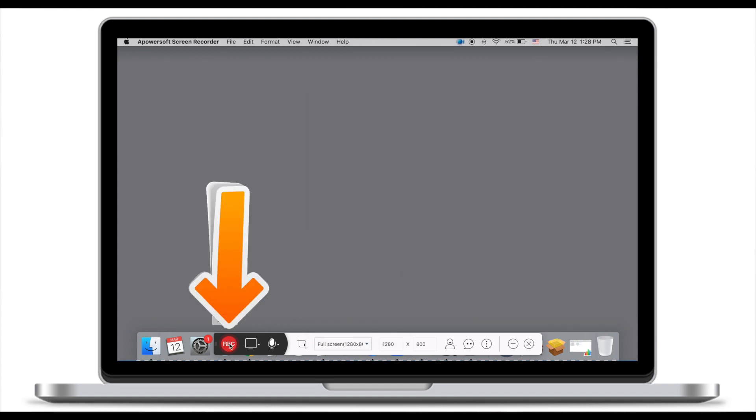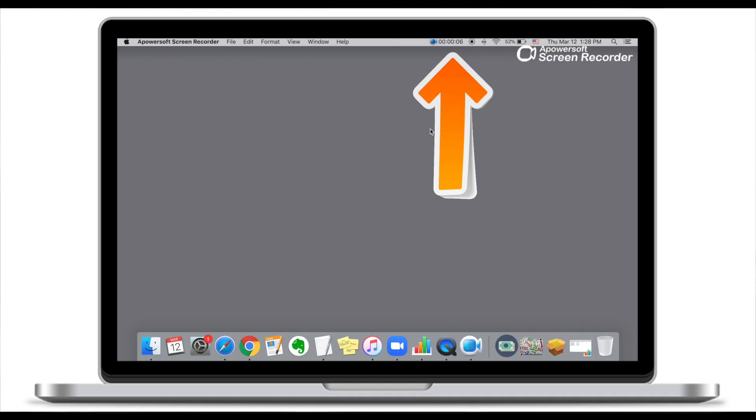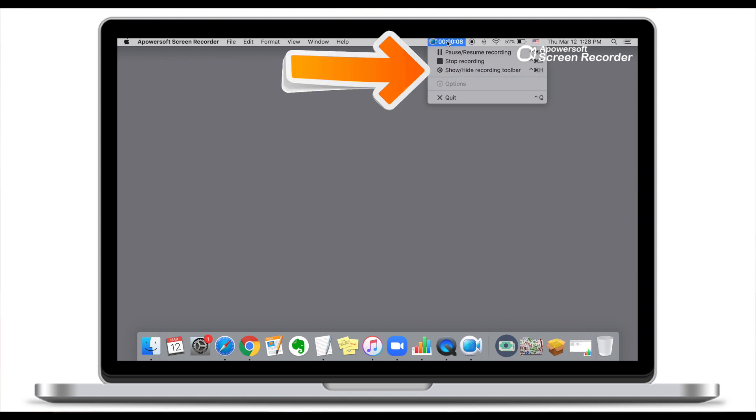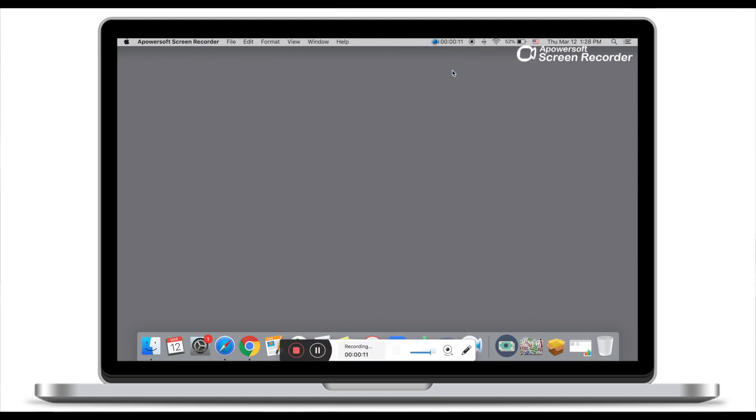Once you're ready to record, click record. If you have a web camera and if you want to include yourself into the screencast or screen recording, make sure you click at the top, then click on show-hide recording bar and click on the webcam.